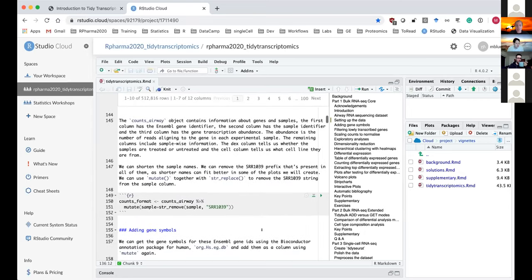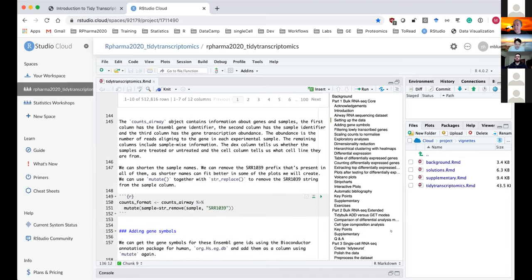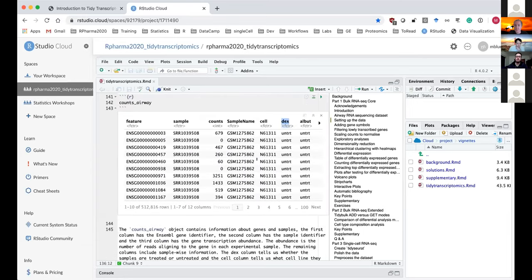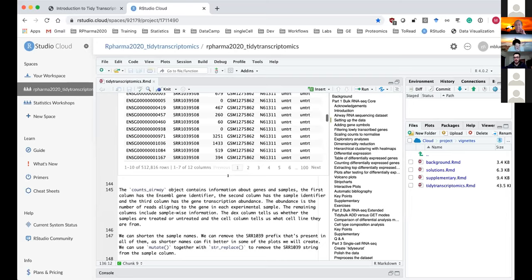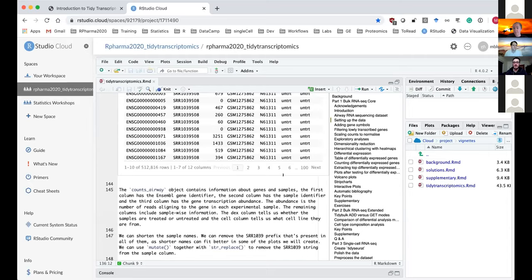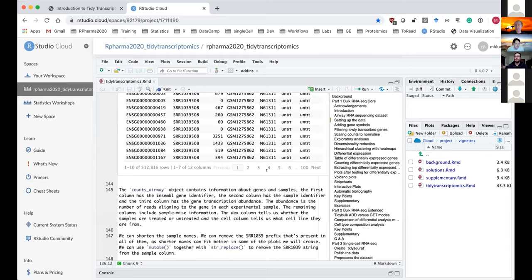Is it a requirement to have data in a RangedSummarizedExperiment before importing into TidyTranscriptomics? Absolutely not — we did that for convenience. In the supplementary section there's information on starting from regular CSV or Excel files. It's also possible to create TidyBulk tables from tables, SummarizedExperiments, or even from BAM files directly with a few annotations added.